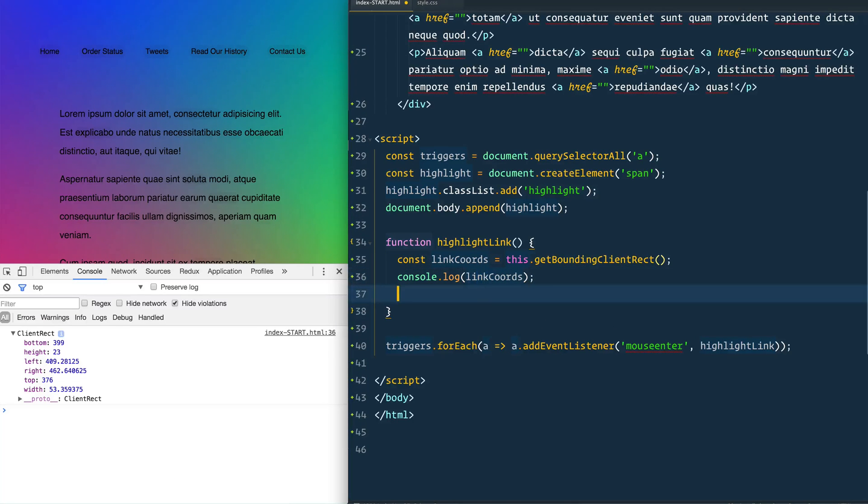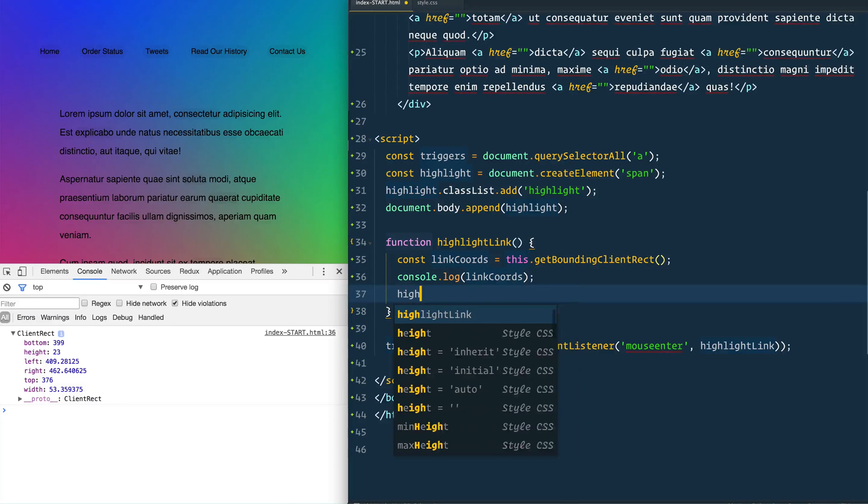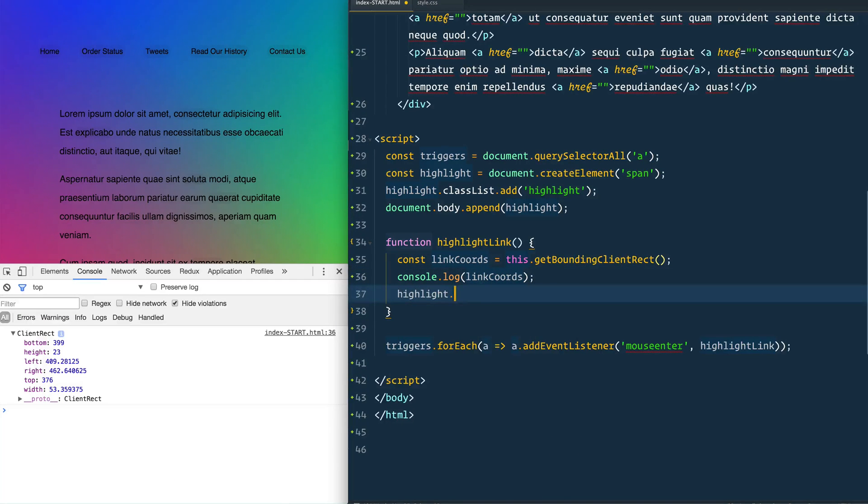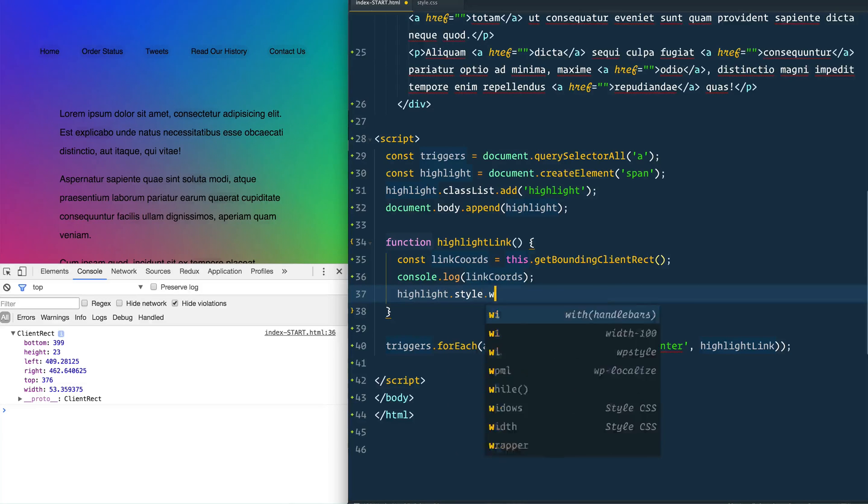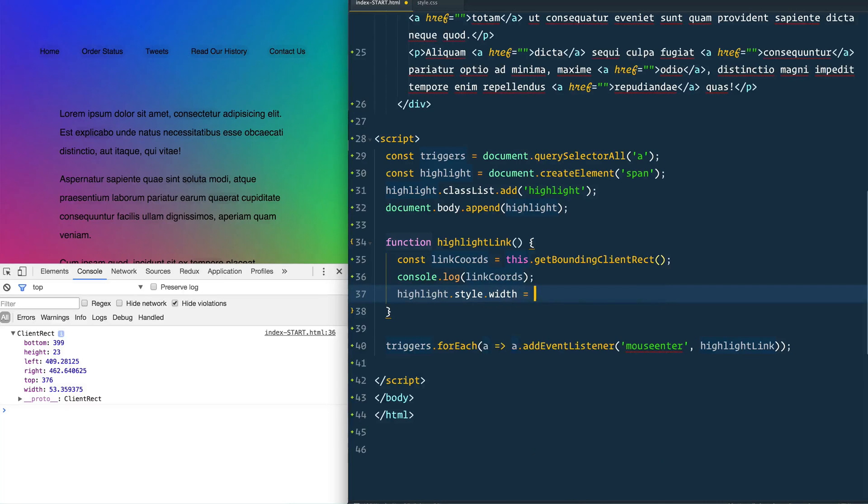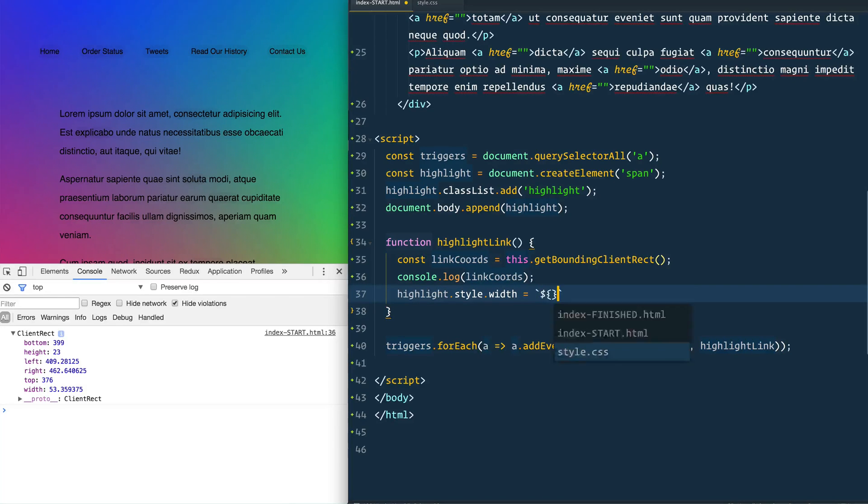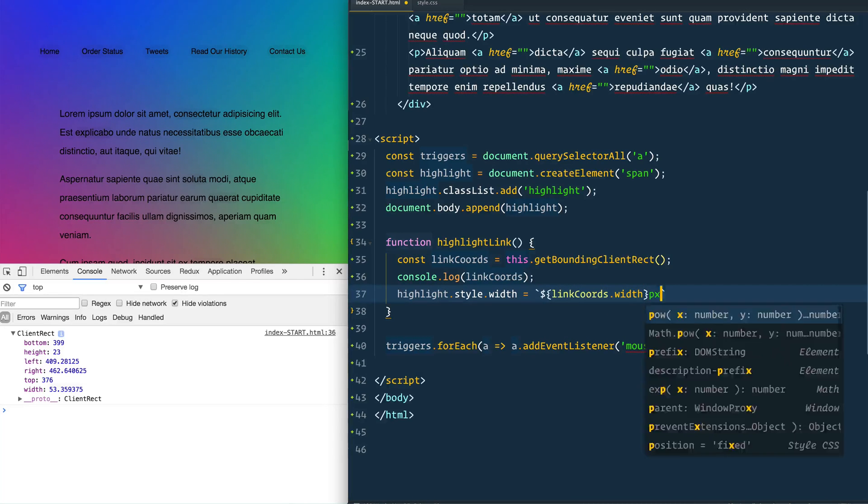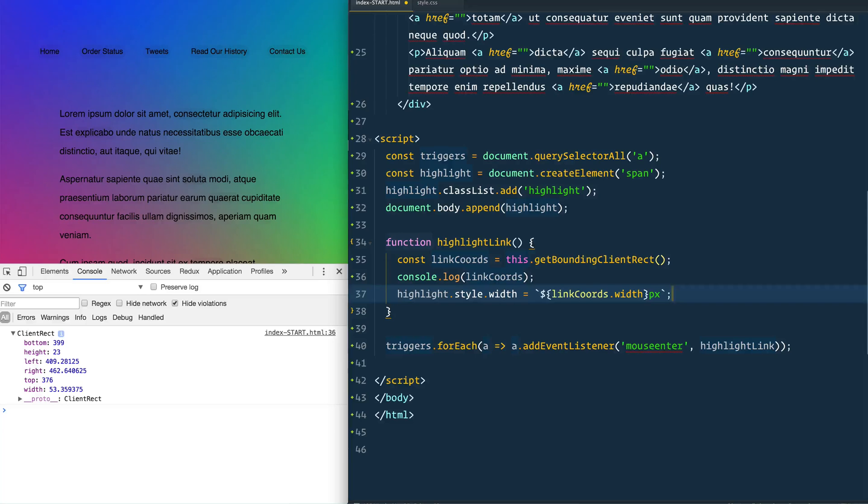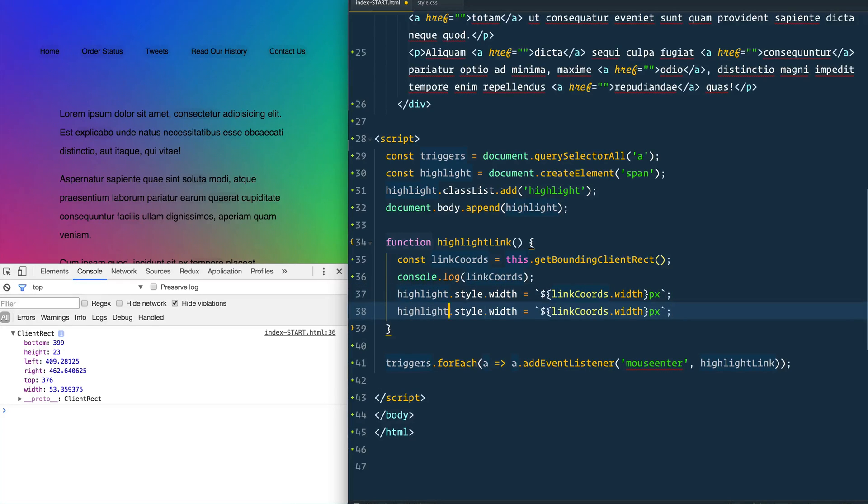Now that we have those coordinates here we can simply take our highlight element and we can apply the style dot width is going to be equal to link coords dot width. You need to put PX on the end otherwise it's just going to be 399 or 409 or something that we don't know. And we'll do that also with the height.